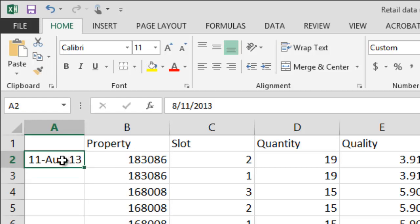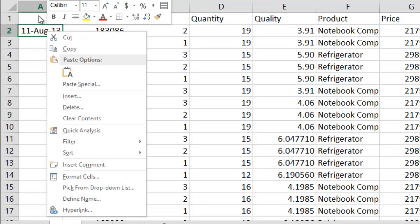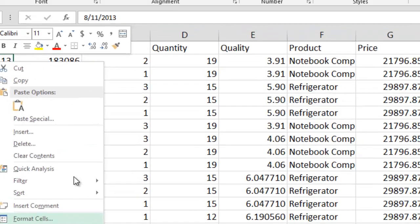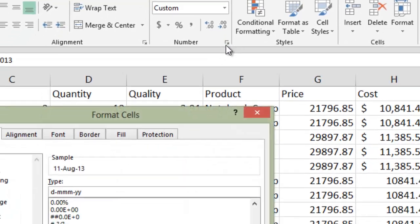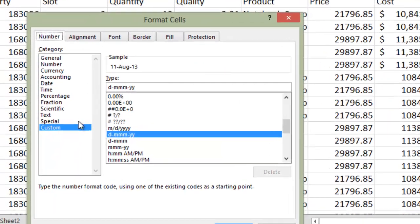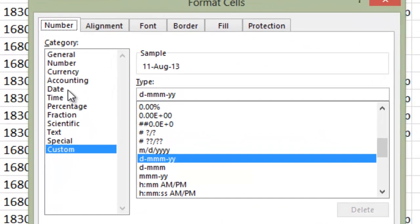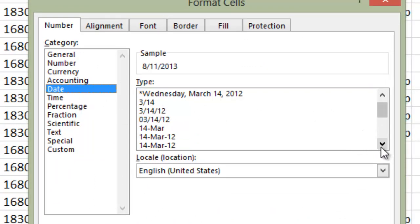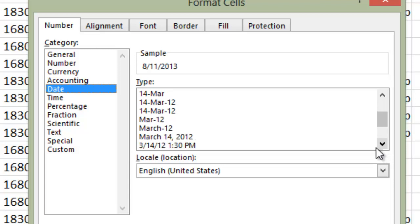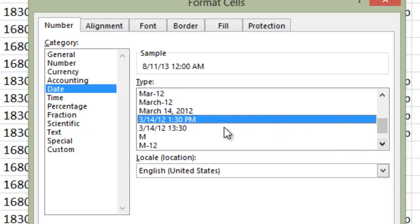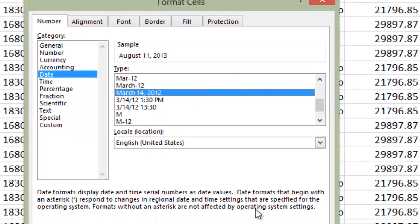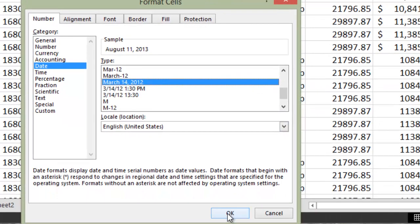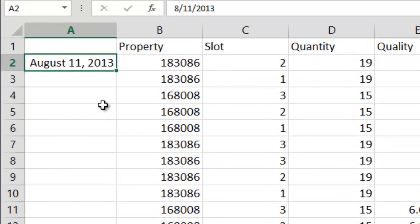Now if you would like to change this, you can either right click it and select format cells. Or you can click the little arrow here and select date under category. And here are many different options for formatting your date. So if I want to spell out the month, I would click here, hit OK, and now it's formatted the way I want.